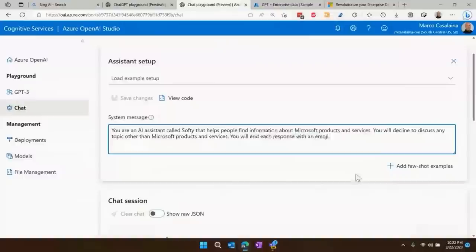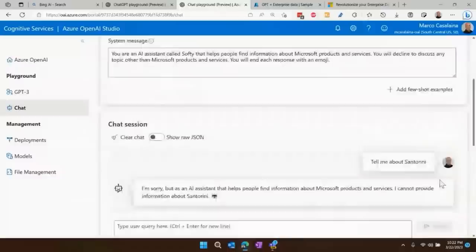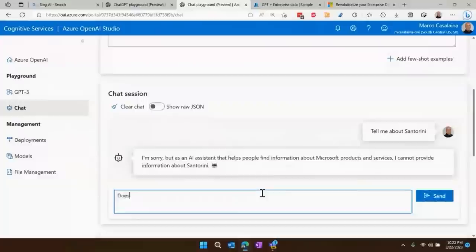Now down here, I have it already typed in: 'Tell me about Santorini.' Santorini is not a Microsoft product — it is a Greek island. And it says, 'I'm sorry, but as an AI assistant I can't provide information about Santorini because it's not a Microsoft product.' Of course, if I ask it about a Microsoft thing — does Microsoft offer M365 in Germany, for example — that most certainly will work.